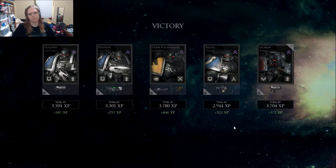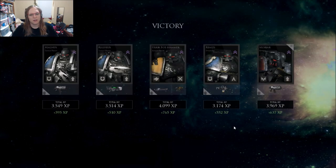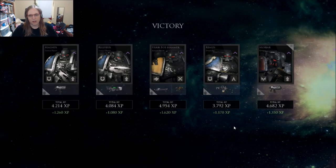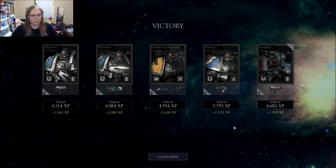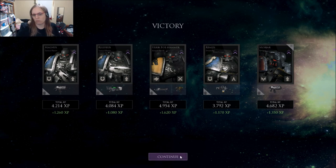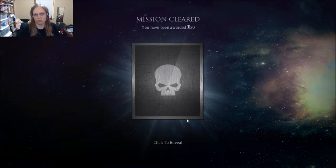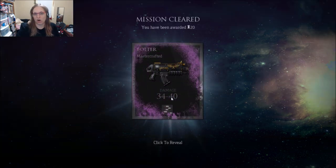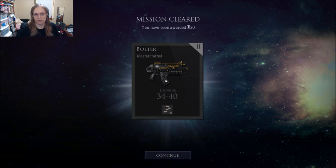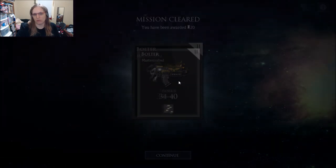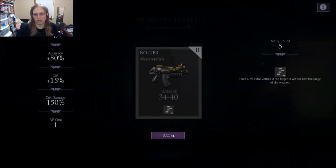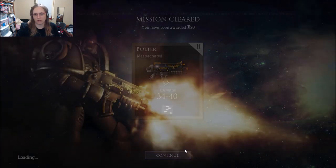But I believe that is the end of this mission. Yep, that's the end of this mission. So that's the mission. Marines all pick up their XP. You then go upgrade them. And you get a card. That's a crafted bolter. That's not bad. I'll actually use that.